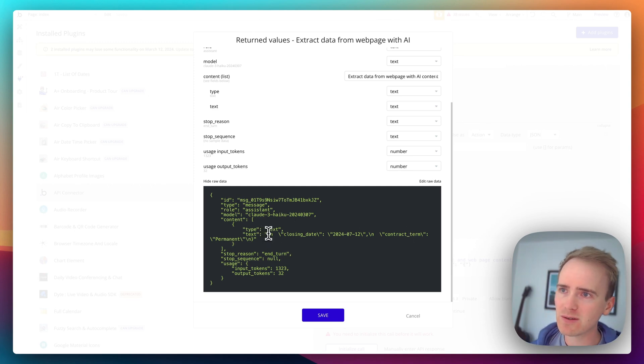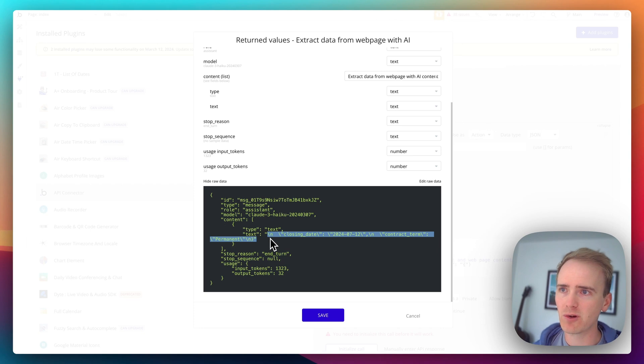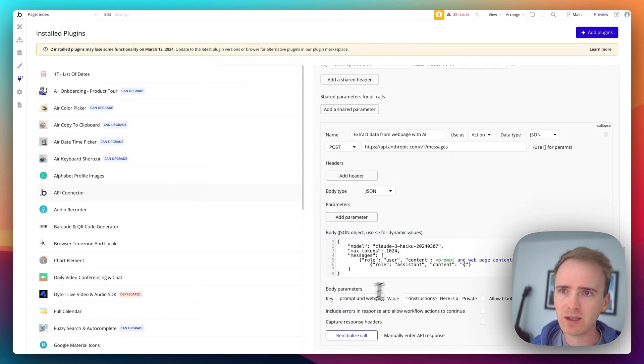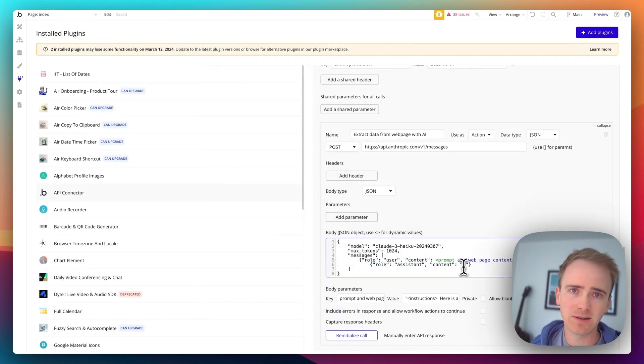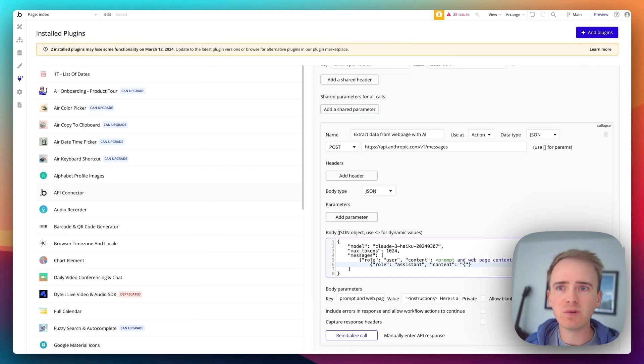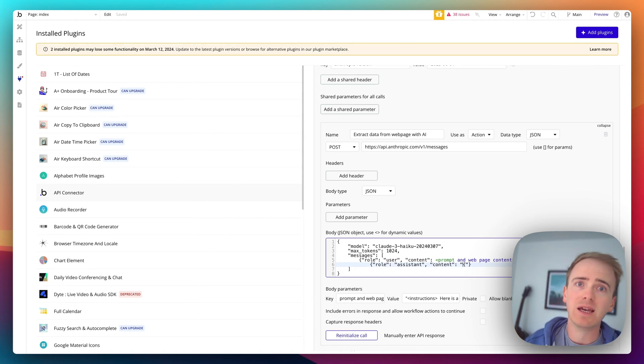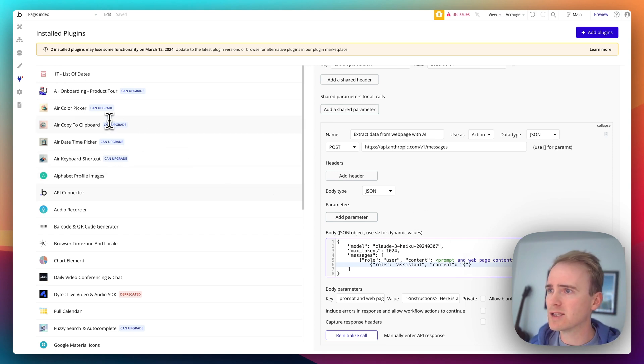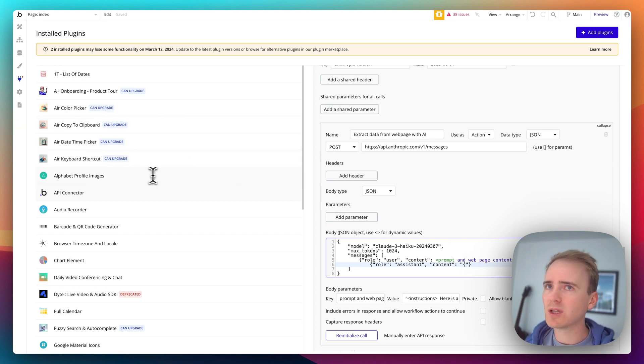But effectively we are left with this. And also notice that it doesn't start with a curly bracket because in the prompt down here we say here's the curly bracket. So how do we go from this actually to extracting the JSON value and then potentially being able to save it into our Bubble database? Well I've installed a plugin.